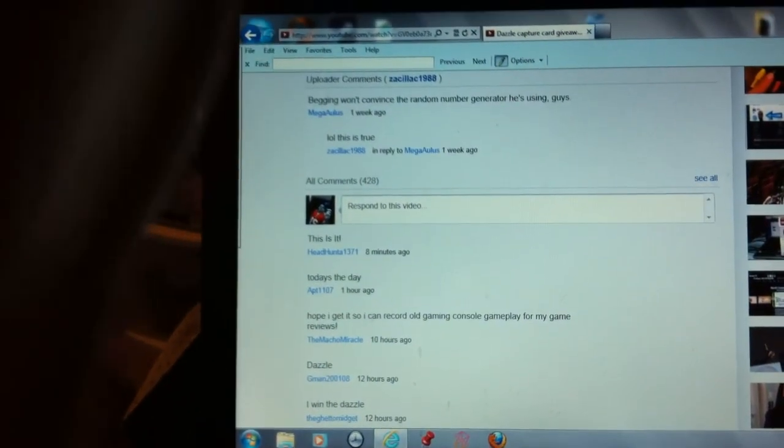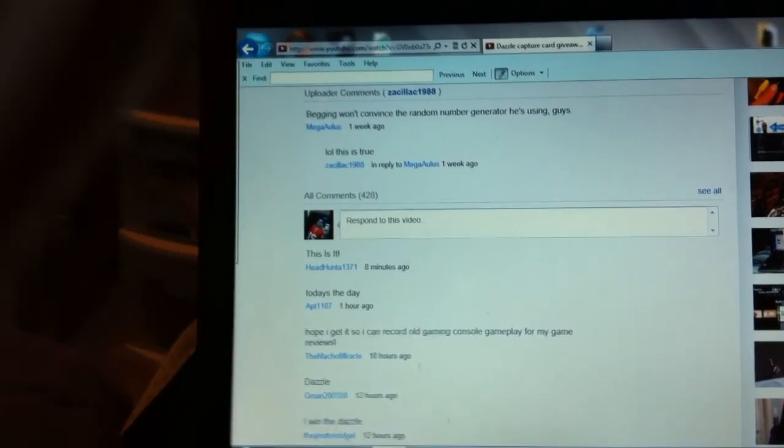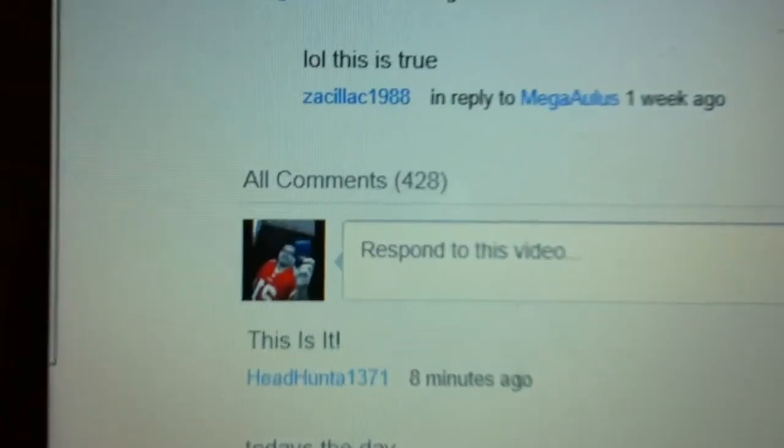Okay, today I choose the winner. Yes, I have 428 comments, which means I have 43 pages of 10 comments. I'm going to choose a number between 1 and 43, and then 1 through 10, and that will be the winner. So let's do this.